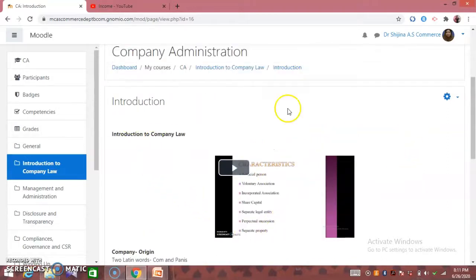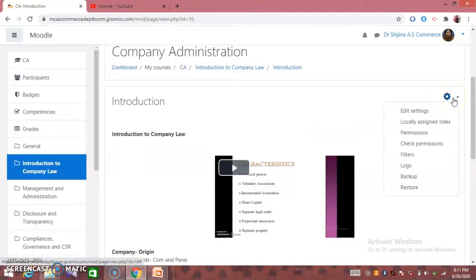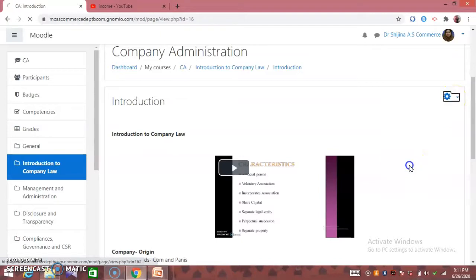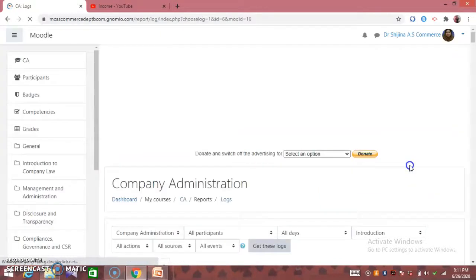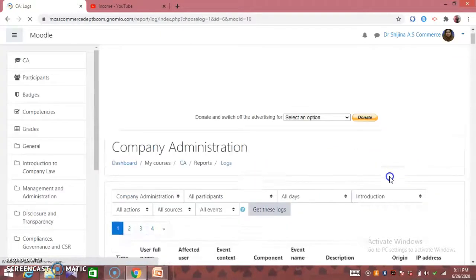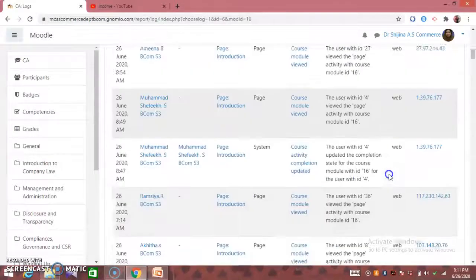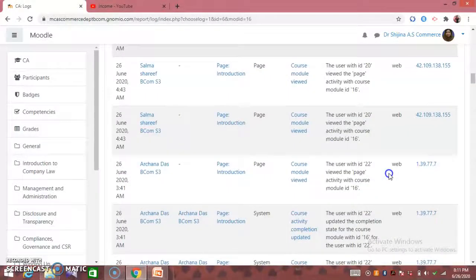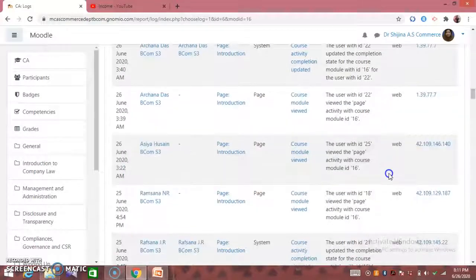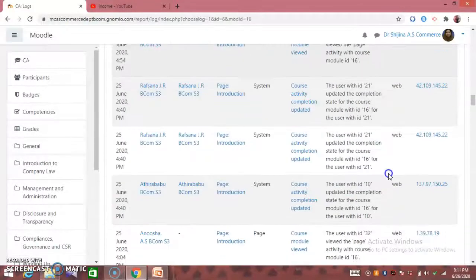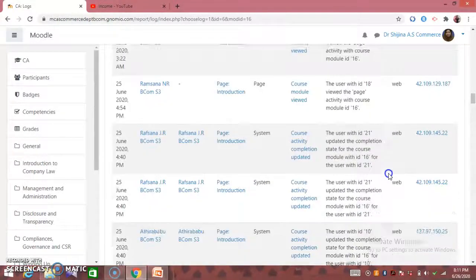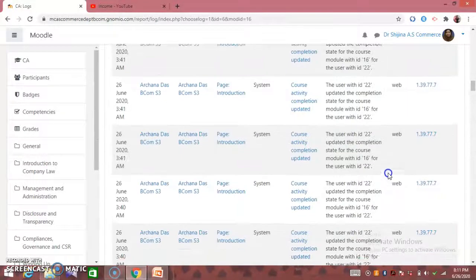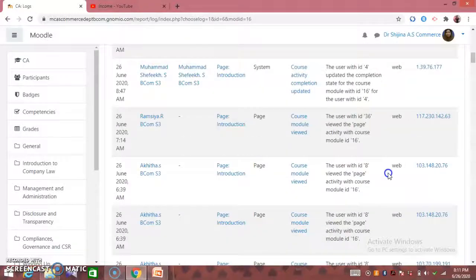Click the gear icon on the right side. Click the option. Click the icon on the right side. We will see a full list.